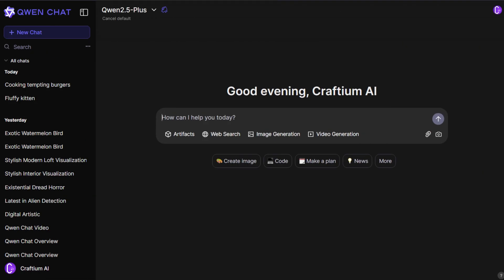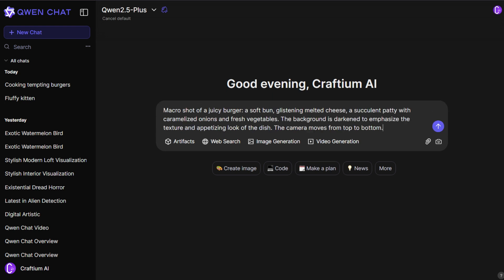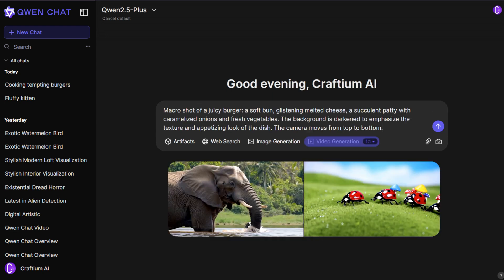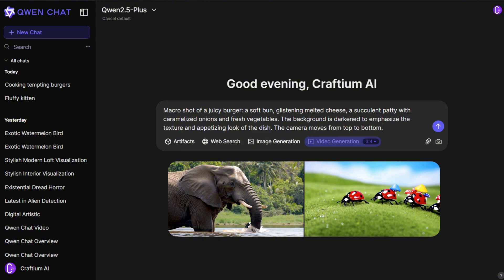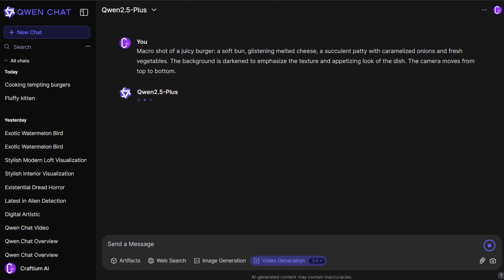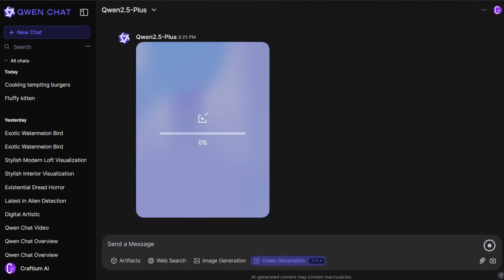Starting video generation works the same way as with images. We enter a request, choose proportions, and send it. The video generation time is significantly longer, and usually takes 15 to 30 minutes, though during high load periods, it can take up to an hour.